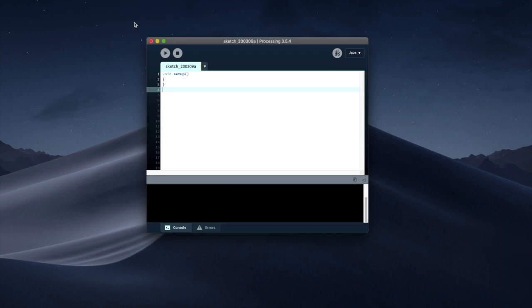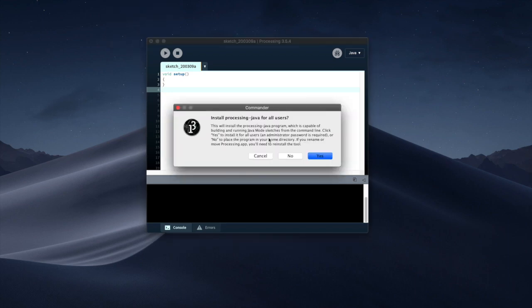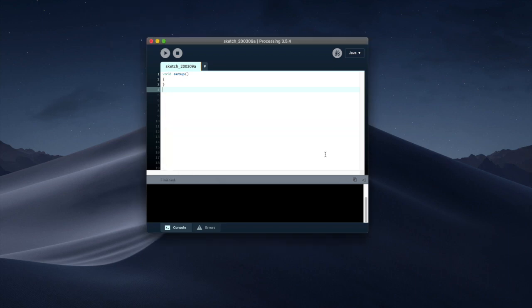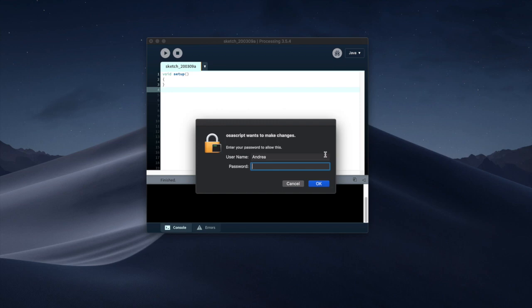You click on this and what this allows you to do is to see processing from other programs as well. Basically your system is going to be able to find the location of Processing Java.